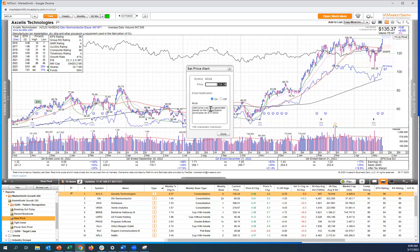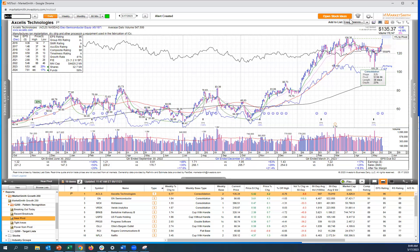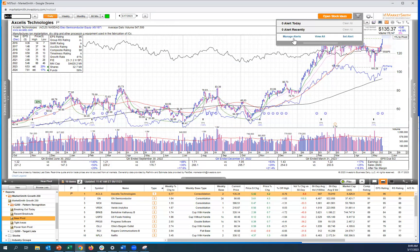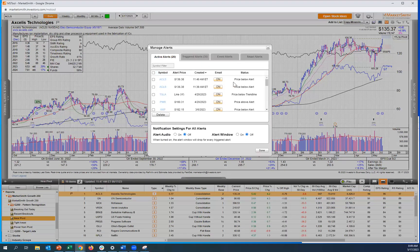As you can see here, it's auto-generated the pivot price for us, and that's $136.38. Simply click done, and just like that, you'll see under our manager alerts, we've now set up a price alert for the pivot area.